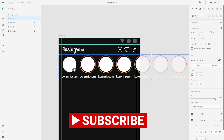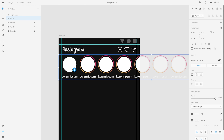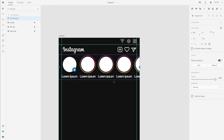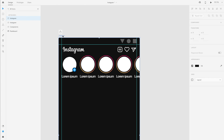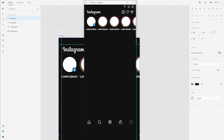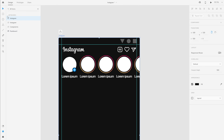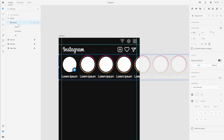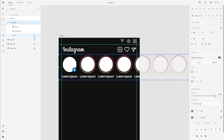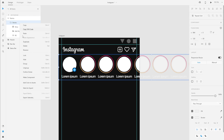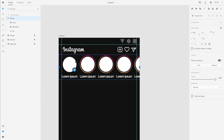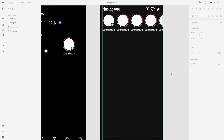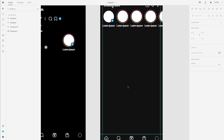With that group selected, I'm going to come to the properties panel and create a horizontal scroll group. With the scroll group, you can scroll horizontally to see more stories on the right. Coming back to the layers panel, we don't really need this folder, so I'm going to right-click and ungroup. So we have the story section ready. Now we're going to focus on the post itself.